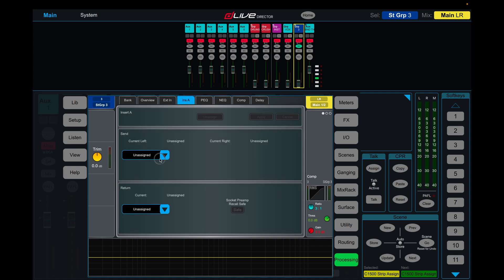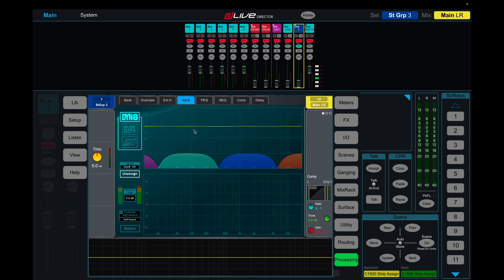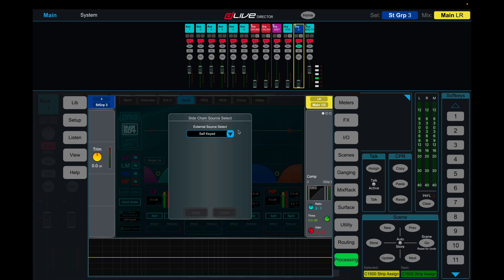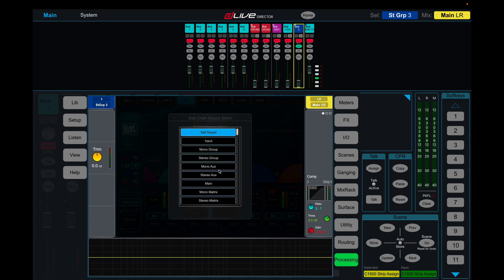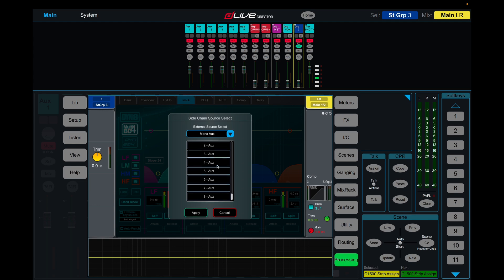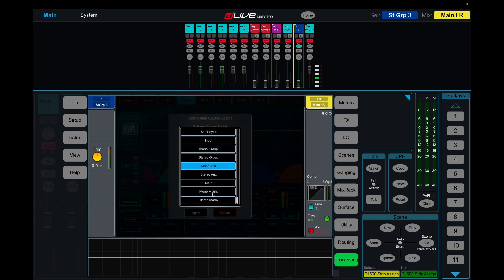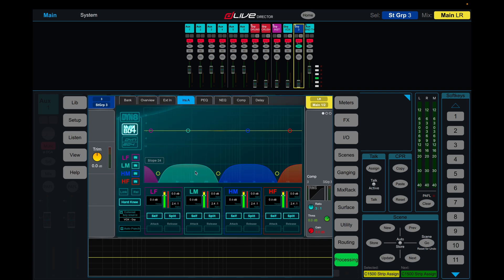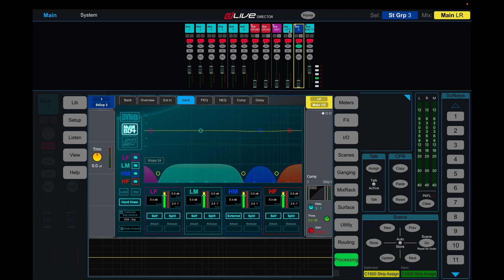So let's say we want a dinate and I want to set the external key source to a mono group, a vocal group, apply, and let's say this band here we want this range to compress whenever the vocals sing. Instead of self here we set it as external and now we can dial the threshold in to suit, to compress this frequency range whenever the vocals sing.